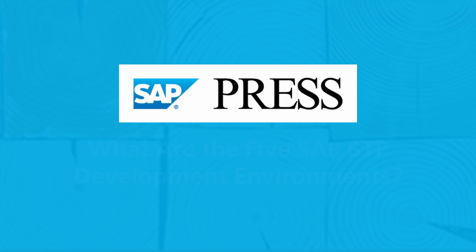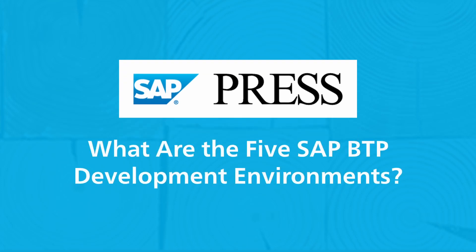In this video, we'll introduce you to the five SAP BTP development environments.